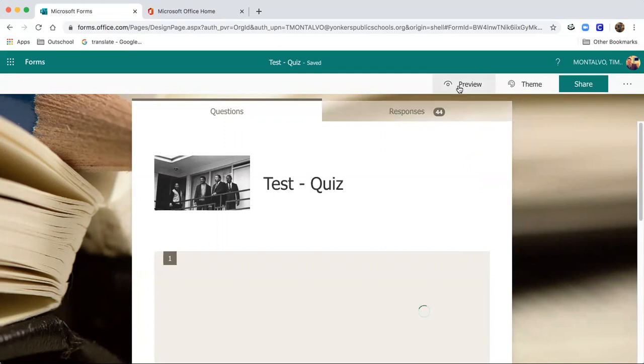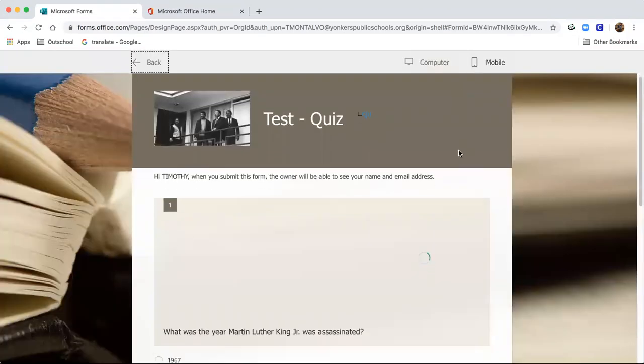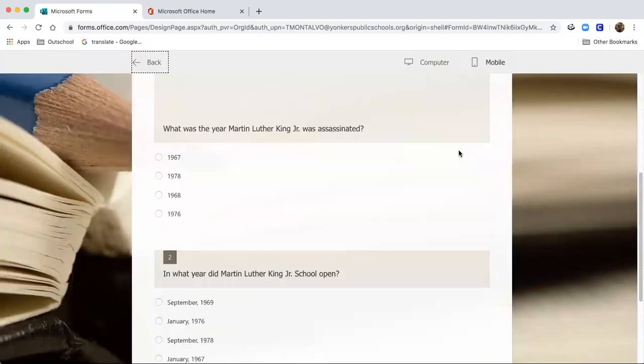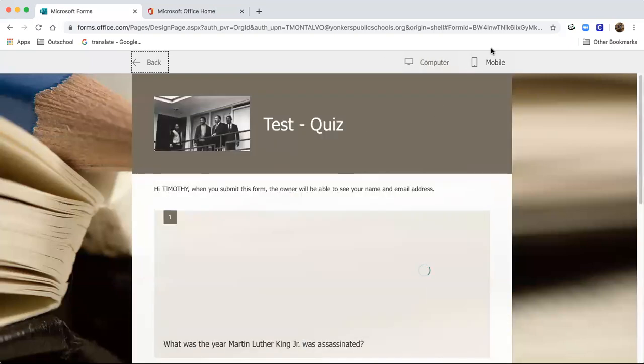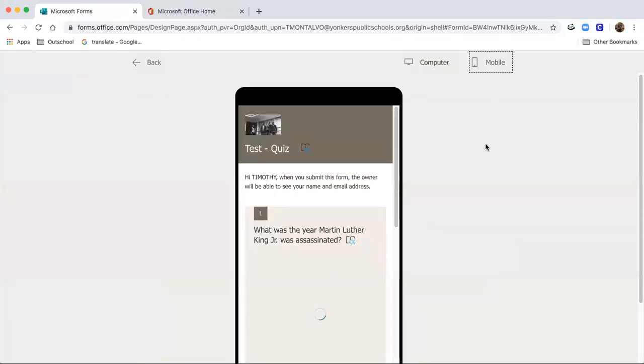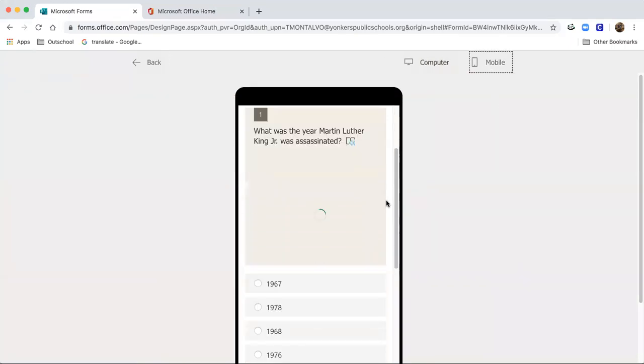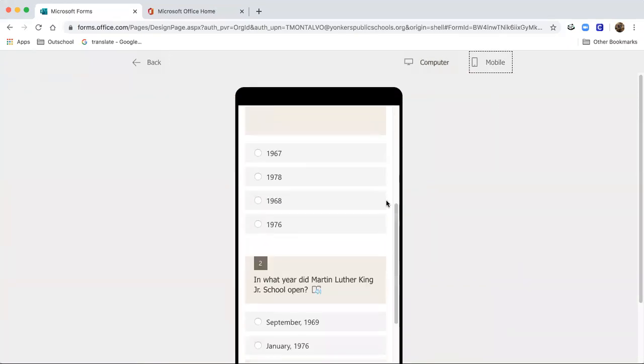The preview option is pretty cool because not only can you see how it looks on the computer end, but also how students will see it on the mobile device.